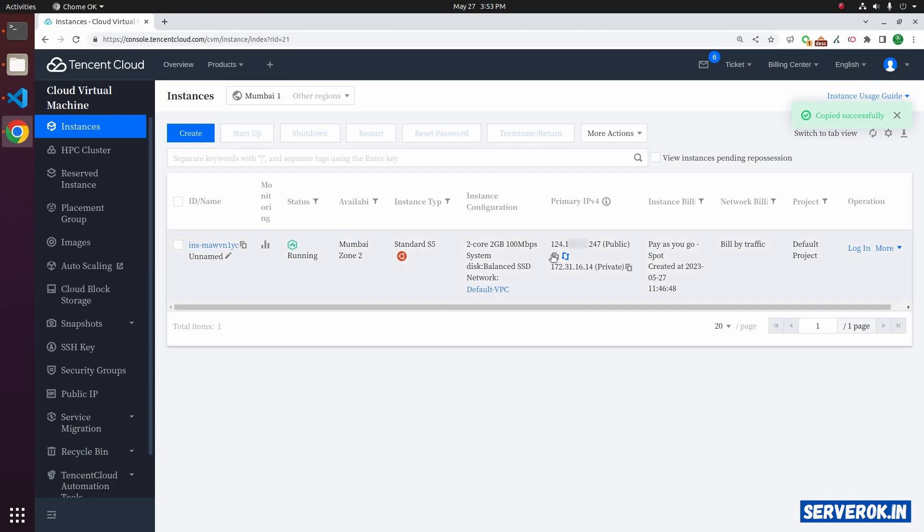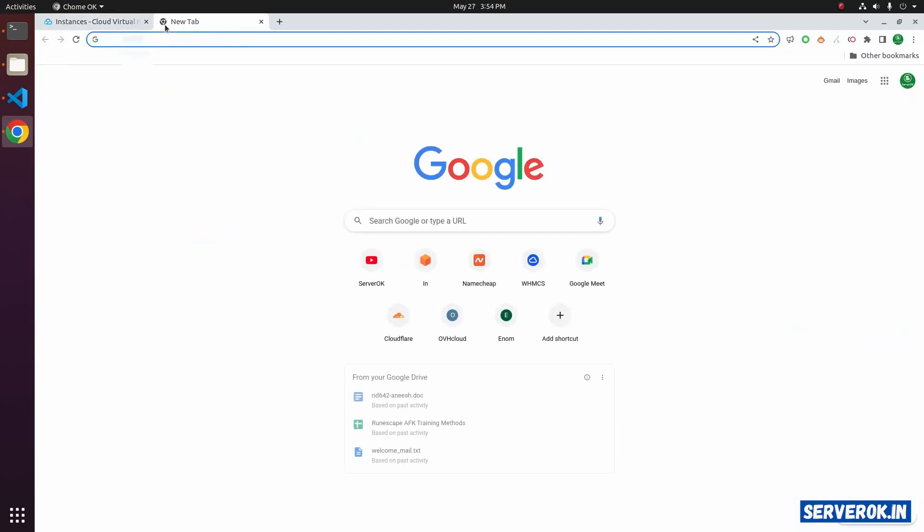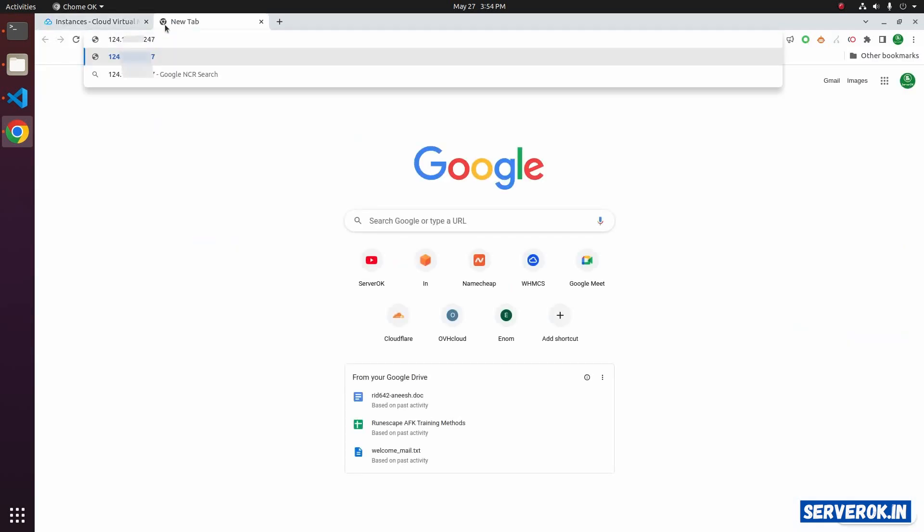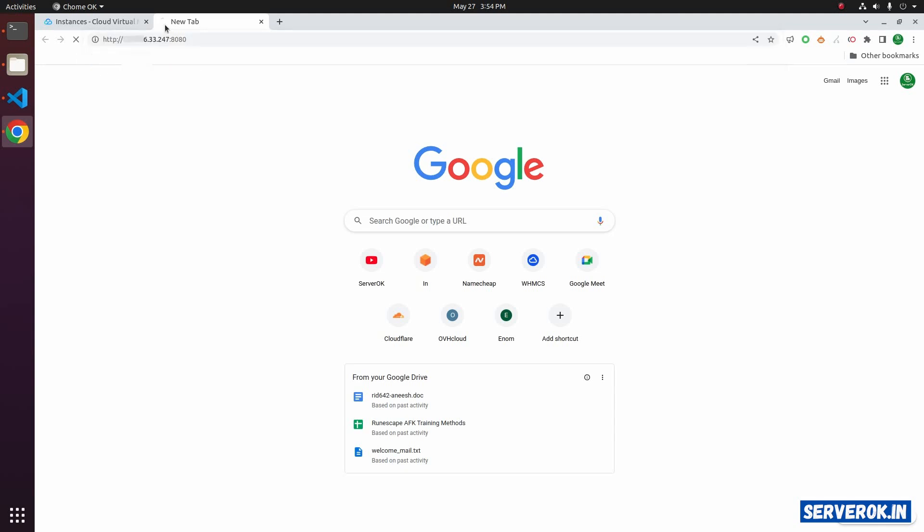Now let's open the port in a browser. Take a new browser tab, paste the IP address, colon port number 8080. We are not able to see anything. This is because the port is closed.